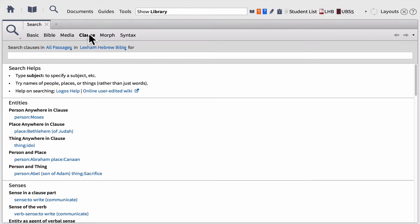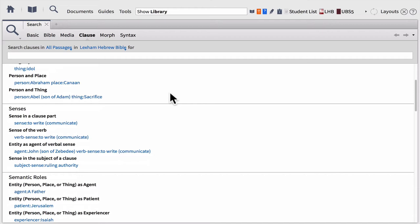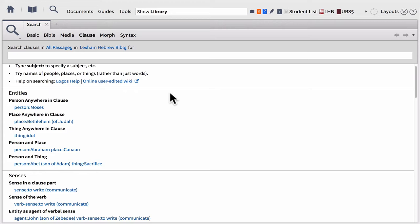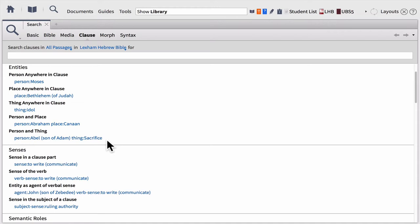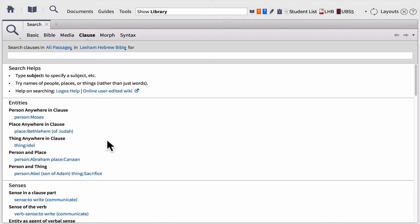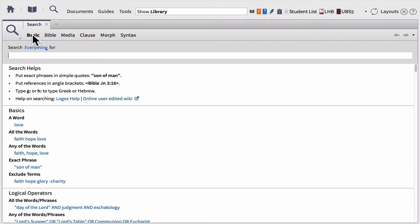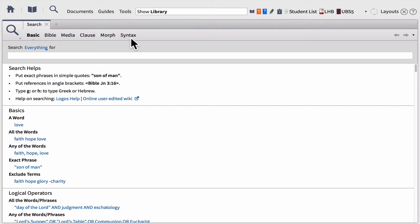Each search has its own Search Helps section at the bottom of the panel. The basic search allows you to search your library. The Bible search lets you search your Bible for English, Greek, and Hebrew. The media search allows you to find images and maps. Clause searching helps you observe relationships between subjects, verbs, and objects. The morph search allows you to do powerful searching on specific forms of words in the original languages — for example, finding every imperative verb. And the syntax search lets you build very specific and powerful searches on syntactical relationships.